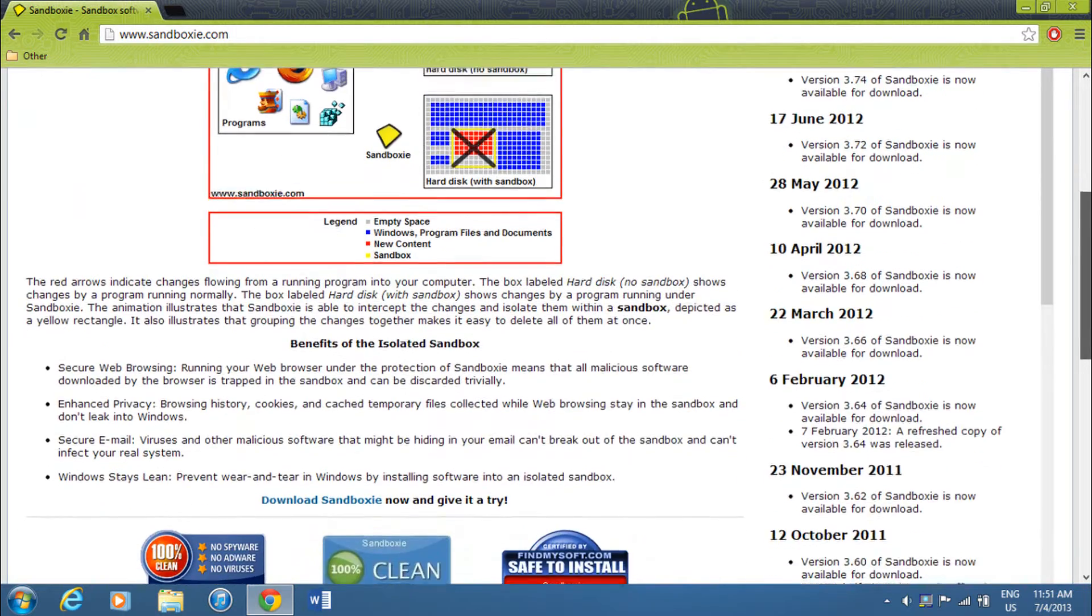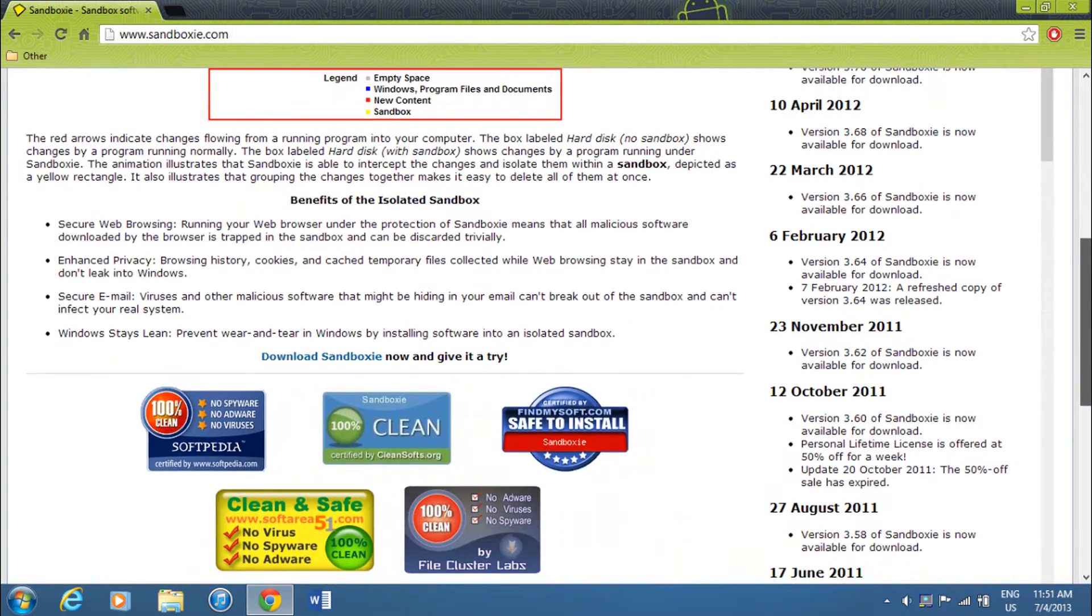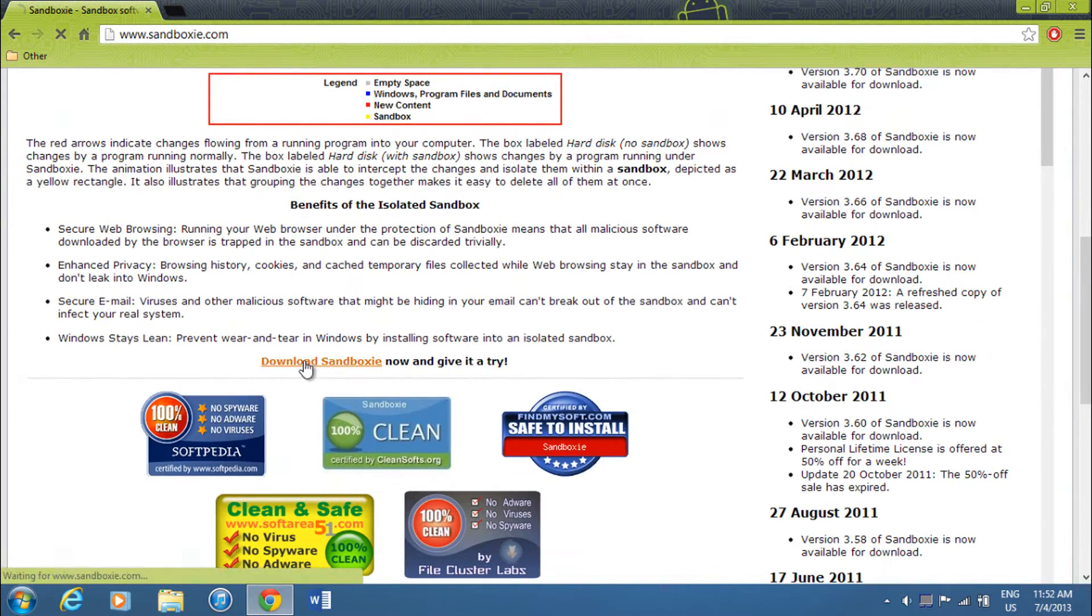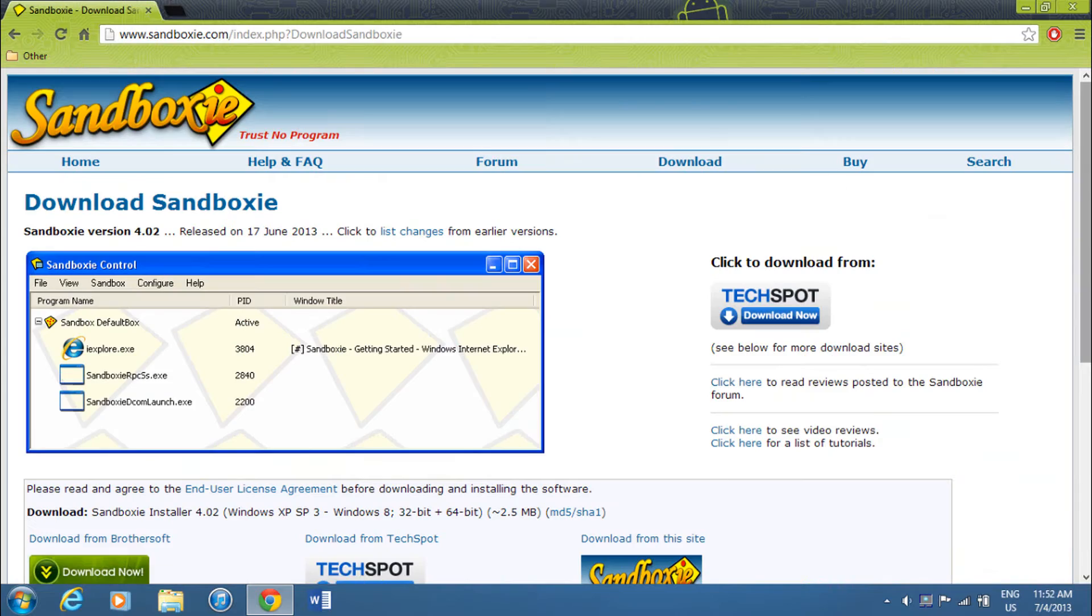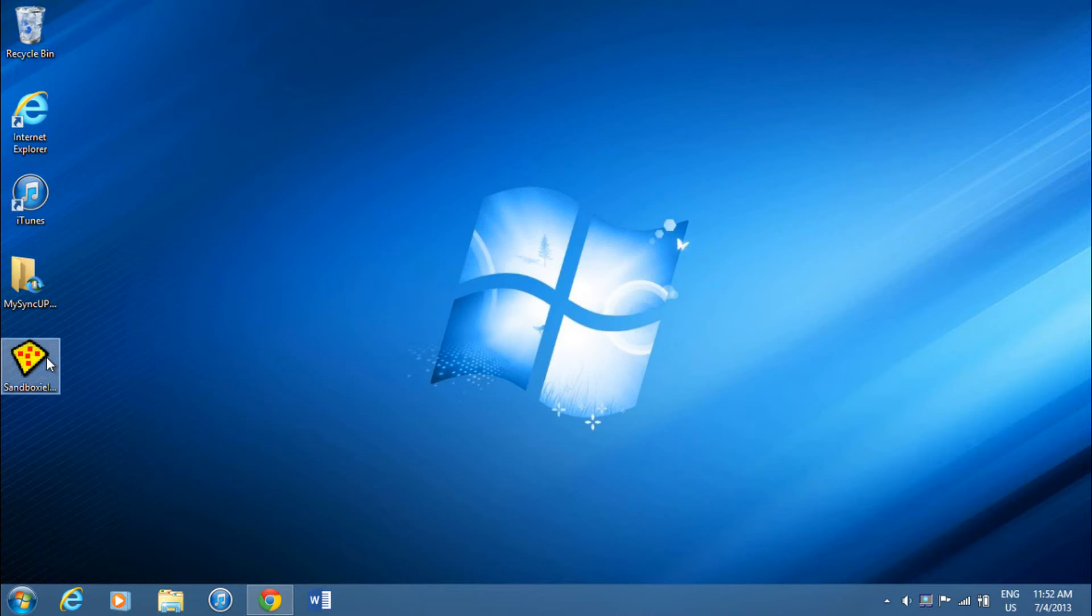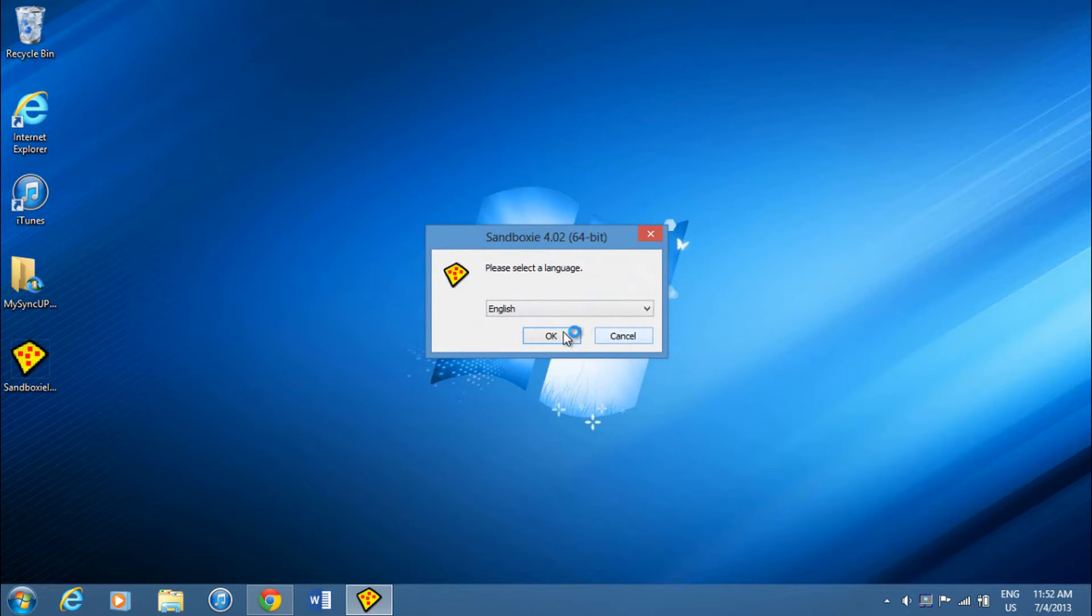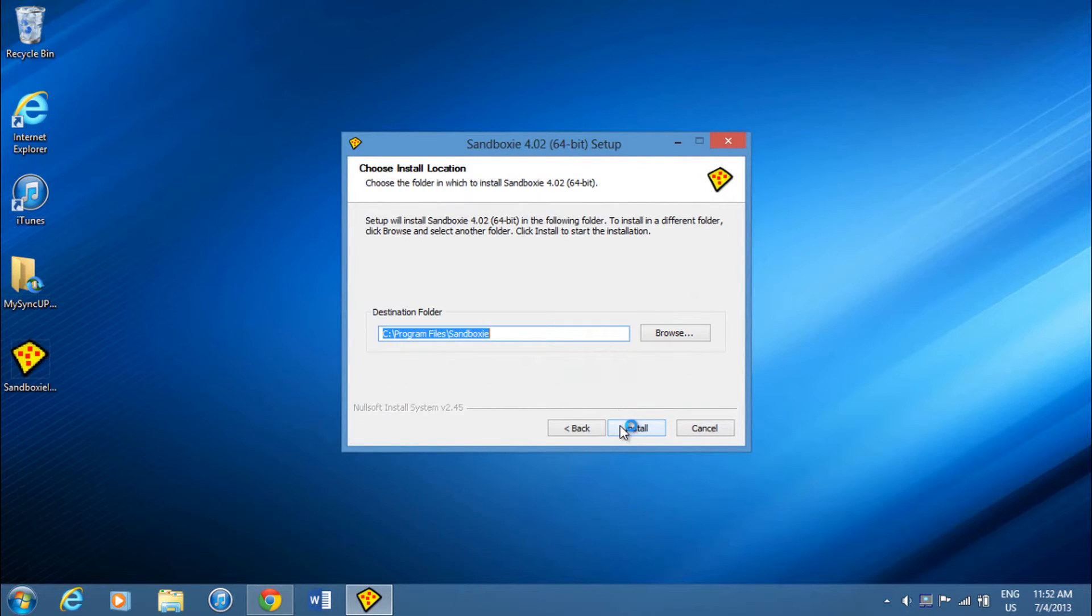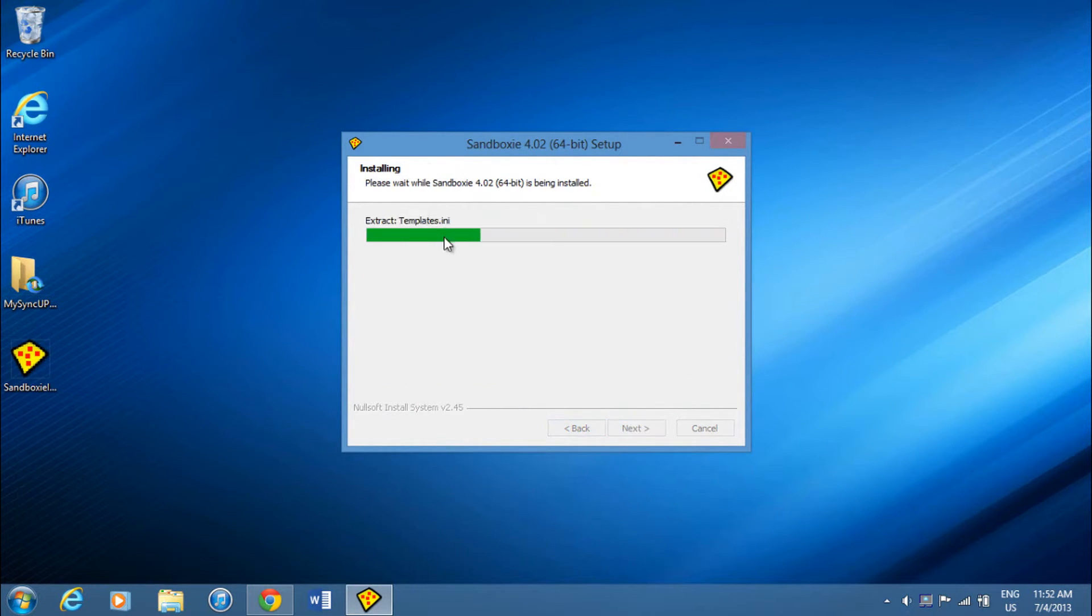To download, just go to the download Sandboxy page and download it directly from the site. After downloaded, run the setup, click OK, click I agree after you read it, and then click install.